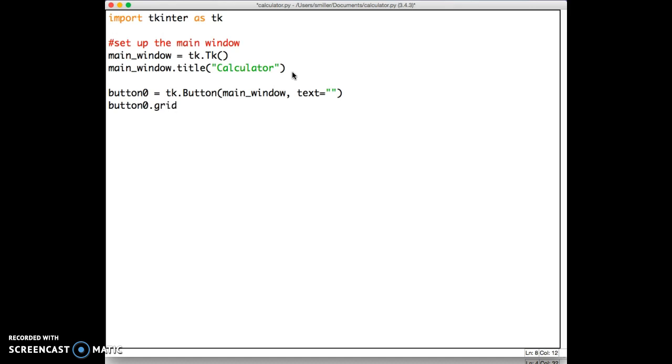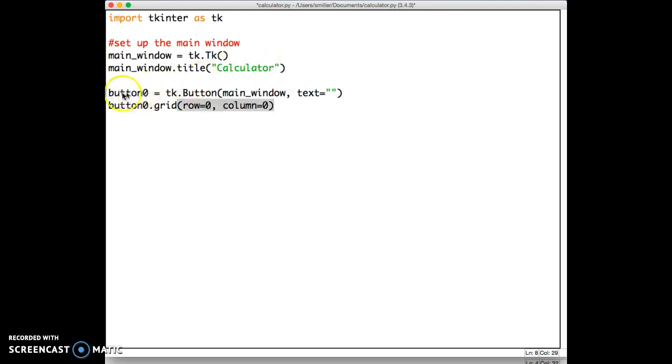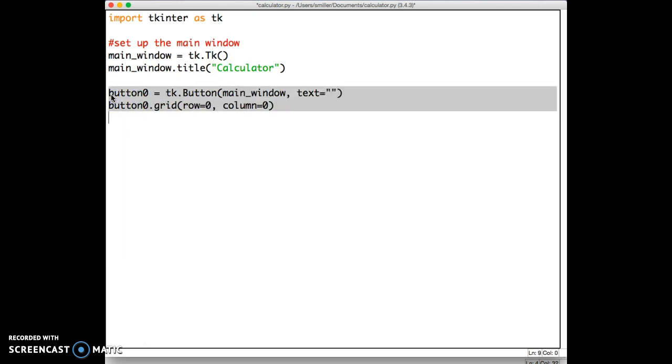The way we do that, instead of using the pack function, we use the grid function. Now, the grid function can take a variety of keyword attributes, but we just want to specify the row and column. I'm going to say row equals 0 and column equals 0 for now. We're going to change this in a minute, but because I want to do this for 10 buttons, the buttons 0 through 9, I'm going to copy and paste this so I can do this quicker.